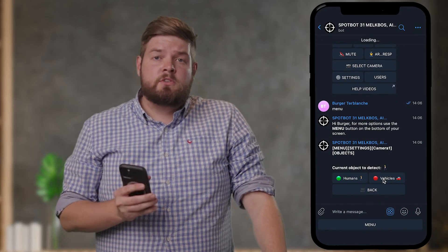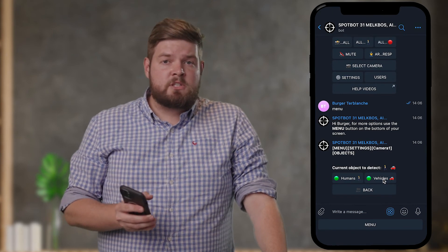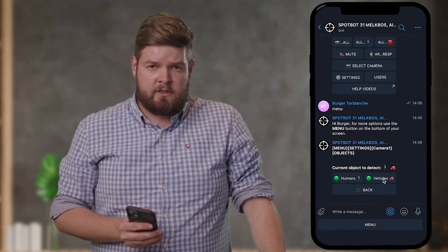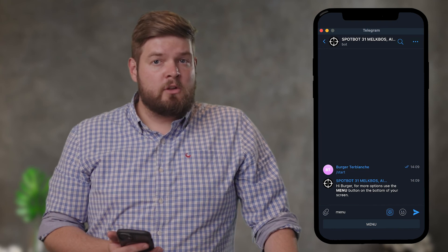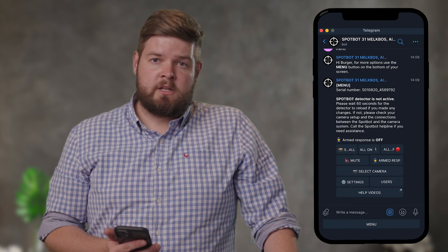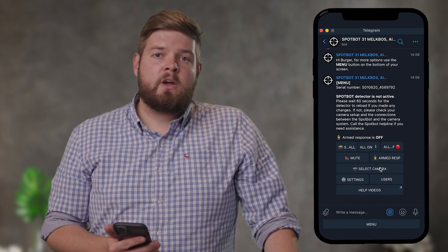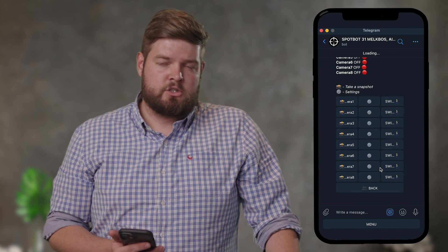It will turn green, which means this feature is now active on the specific camera feed. To activate this feature on any other camera linked to your SpotBot, return to the Select Camera section and follow these steps again for every camera feed. Please direct any questions about the SpotBot vehicle detection functionality towards the email address being shown now.